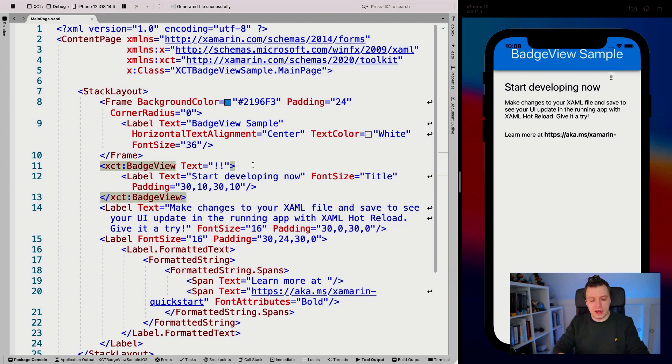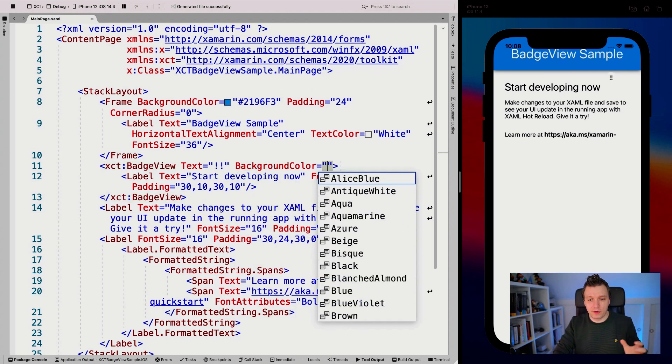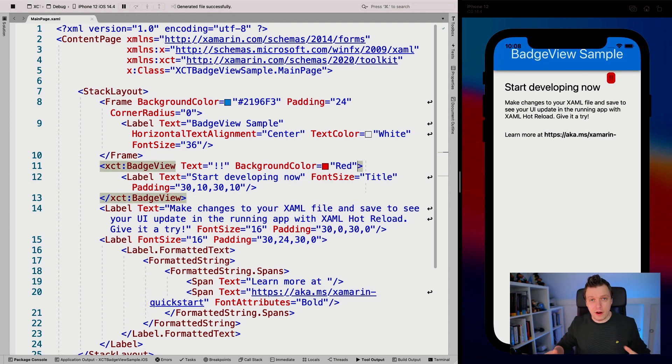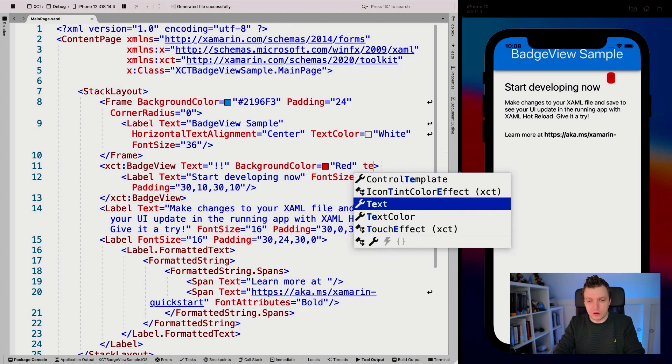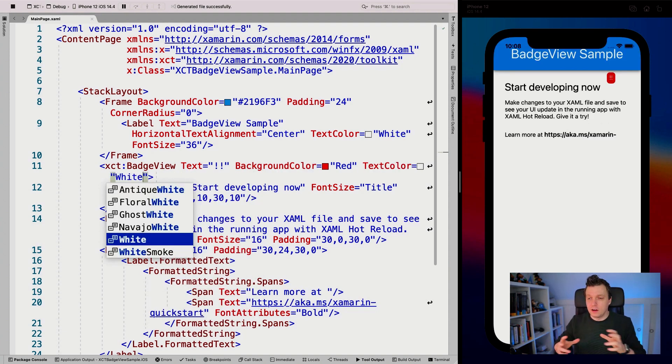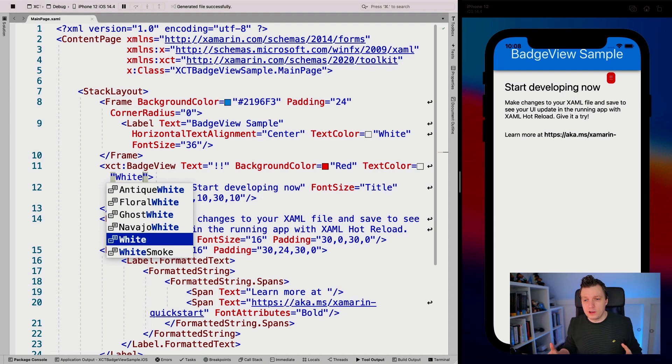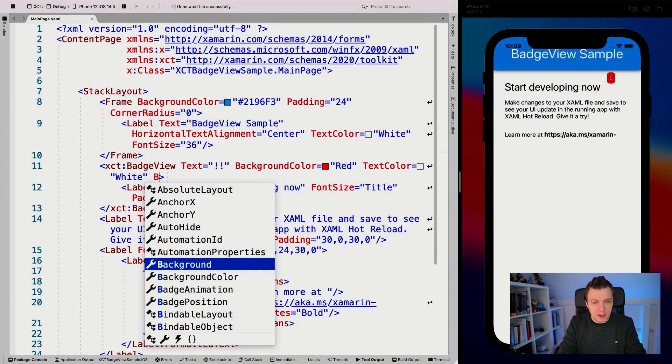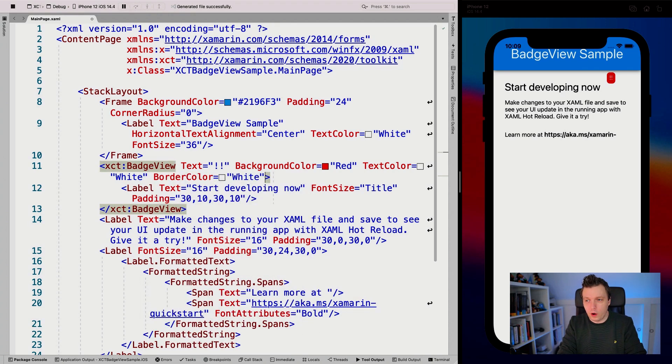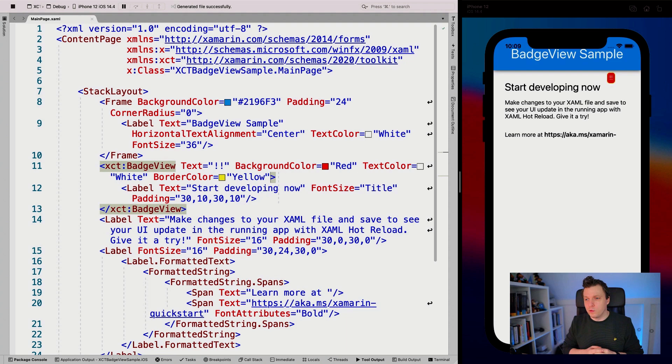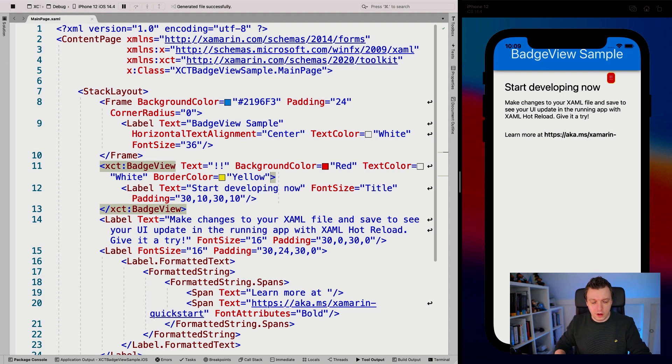We can change that background color right here. Make that red to mimic the iOS badges. We have a red background and a red badge on there. The text color is something that we can do too. Let's set the text color to white. Suddenly we have this badge that mimics the way that iOS does it. We can even say the border color. Let's do the border color white too, which is not going to be really clear against the white background. So let's make that yellow to make it more clear. It has a little yellow border right now.